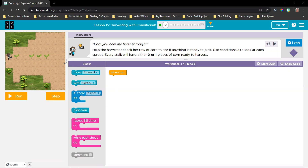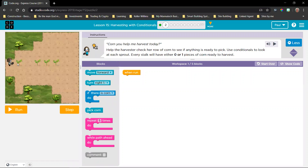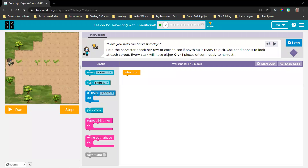We have this play area and the first thing I notice is that we don't know what type of vegetables are there — we really cannot see by those small sprouts. Let's see what they say: 'Help the harvester check her row of corn to see if anything is ready to pick. Use conditionals to look at each sprout. Every stalk will have either zero or one pieces of corn ready to harvest.' So they're telling us this is corn.